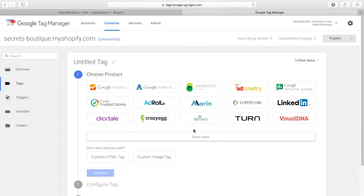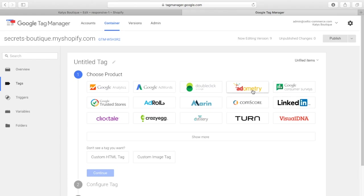For example, if you want to use AdRoll for retargeting, there's an AdRoll pixel, there's a LinkedIn pixel, a Dometry pixel, a Marin pixel, a DoubleClick, a Google AdWords, the list is endless.